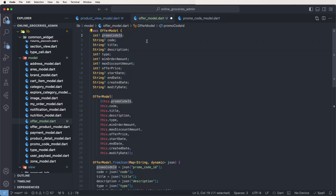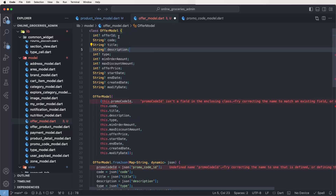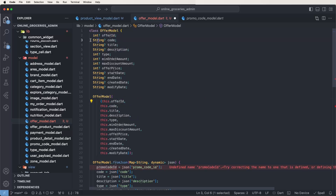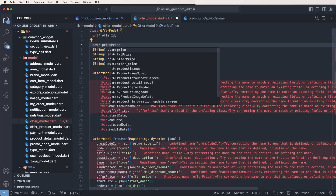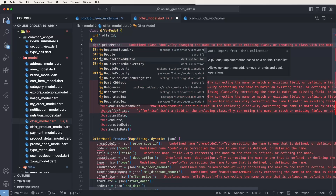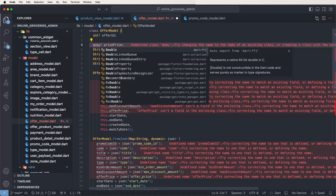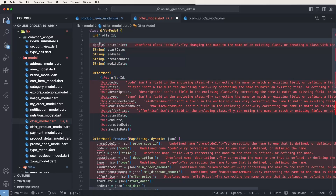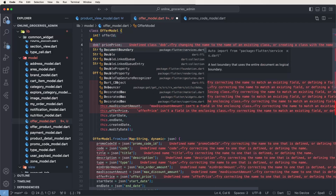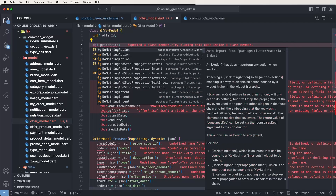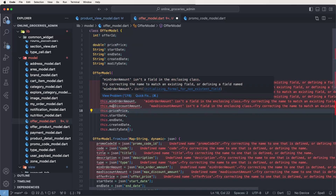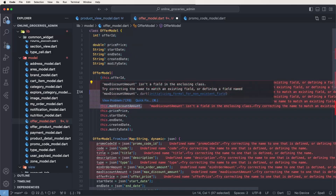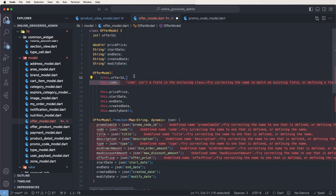Now we need to change this to the offer ID. Remove the titles and set the price field as a double. Also need to remove unused parameters and clean up this code as well.